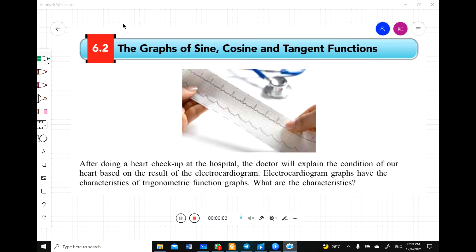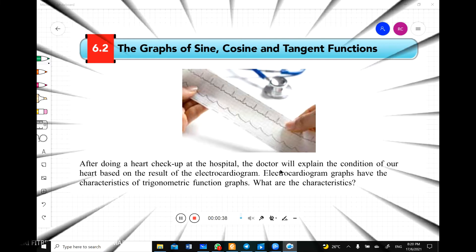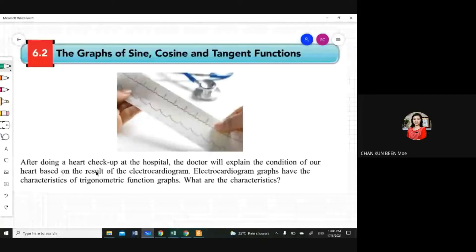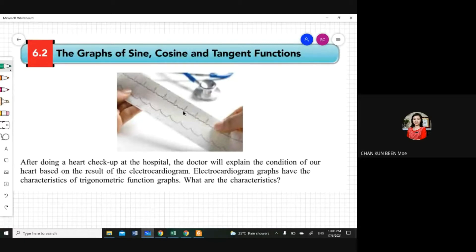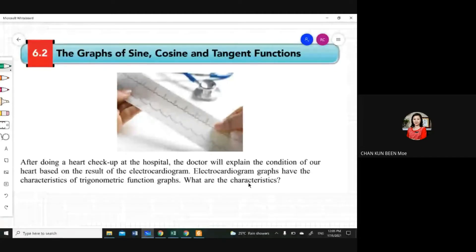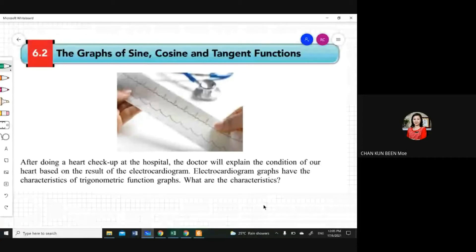Good morning class. Today we are going to enter the second subtopic of this chapter, 6.2, which is about the graph of sine, cosine, and tangent functions. Remember, before this you were learning about how to find the value of sine, cosine, and tangent, and also the unit circle together with the four quadrants. After doing a heart checkup at the hospital, the doctor explains the condition of our heart based on the electrocardiogram. Electrocardiogram graphs have the characteristics of trigonometric functions graphs. What are the characteristics? Any idea? No? Don't worry, we will go through all the characteristics.